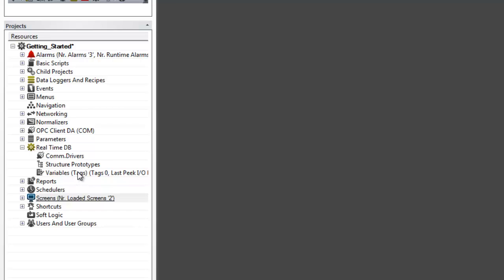We will review how to create tags, create and communicate with our drivers, and assign physical or PLC addresses to your tags.